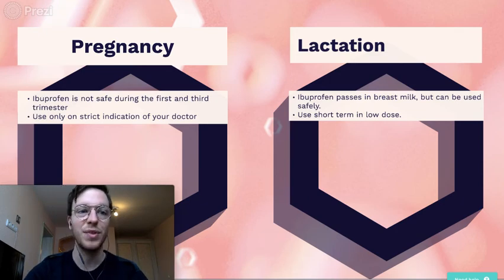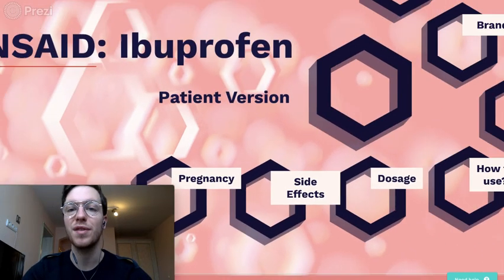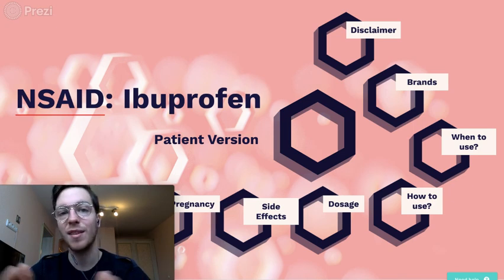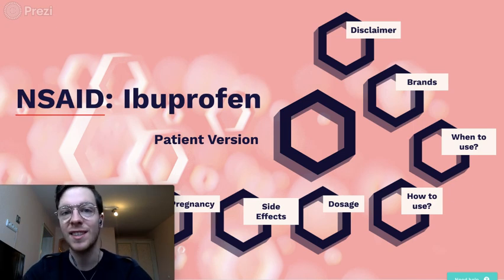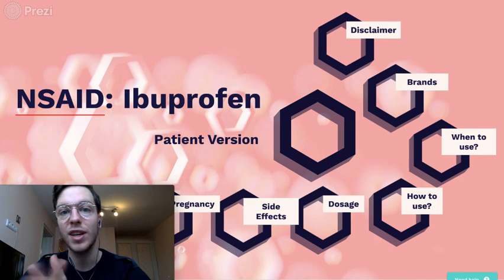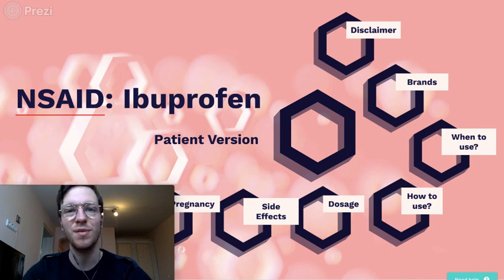This was the brief overview of ibuprofen. If you have any questions, please make sure to ask them. Otherwise, check out the more in-depth version for professionals. Thank you.